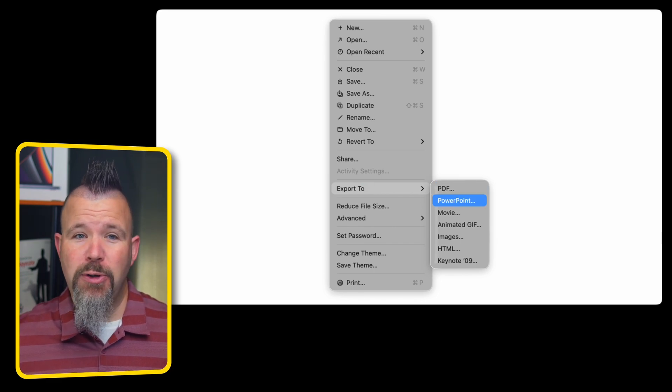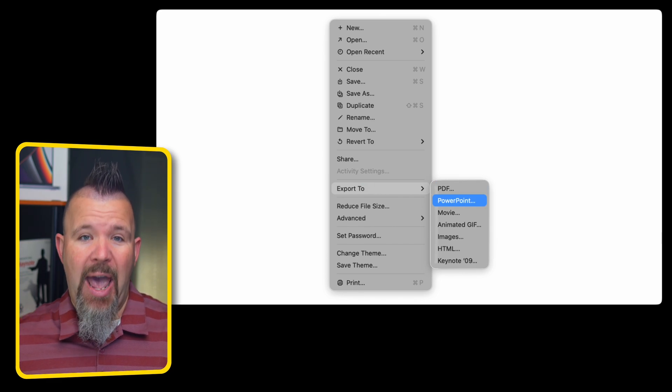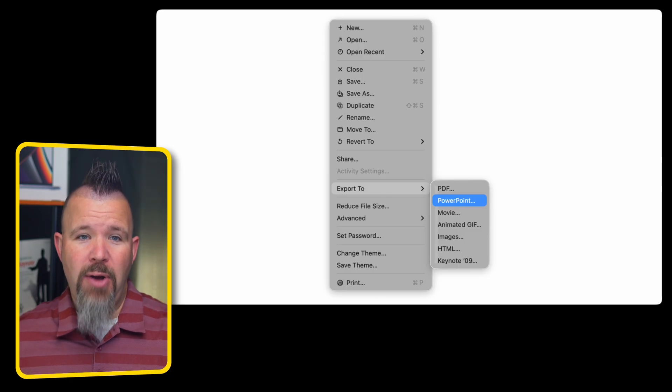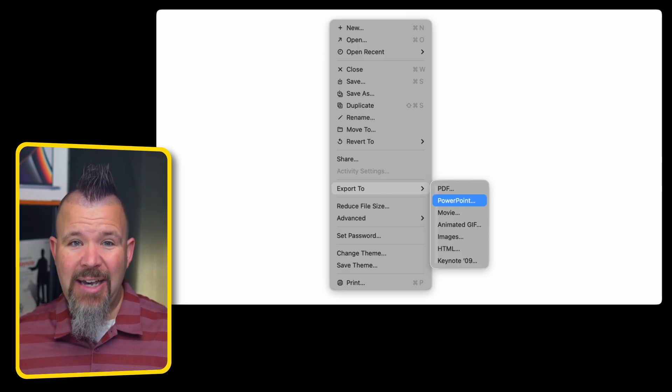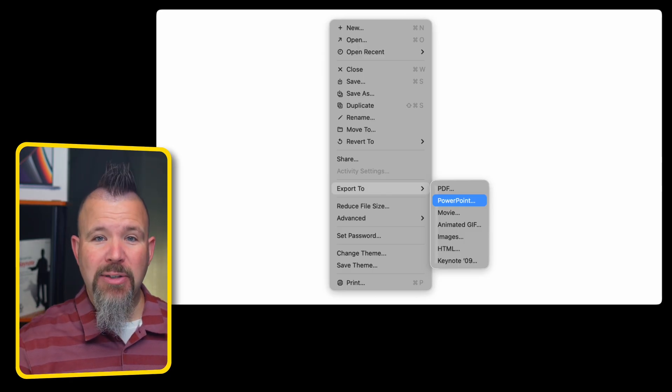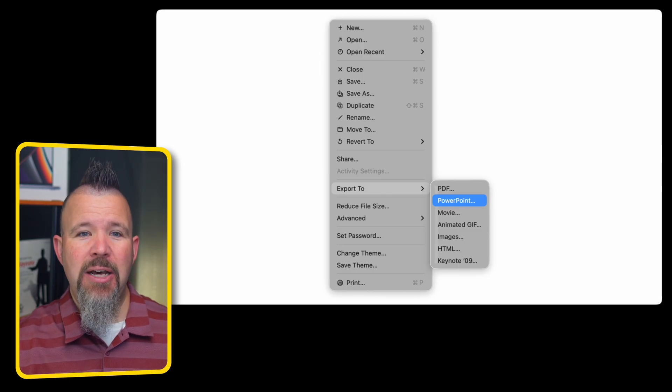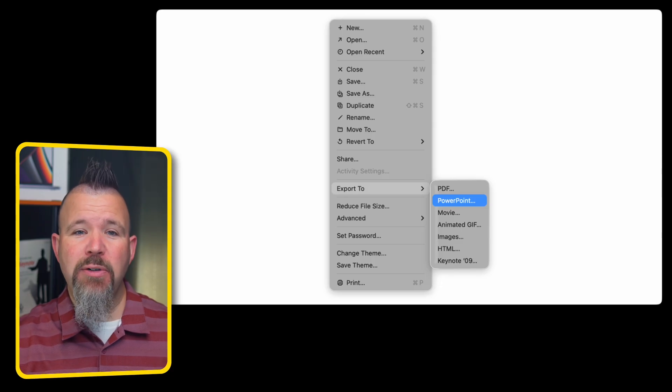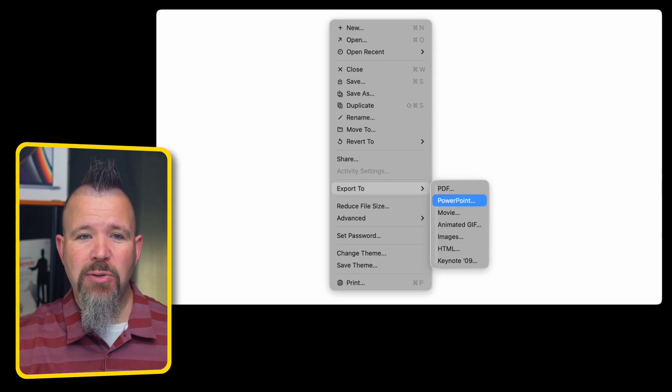Most of us work with people who use Microsoft PowerPoint, so you can export your Apple Keynote presentation as a Microsoft PowerPoint presentation. So those Windows friends can open the file on their computer as well.